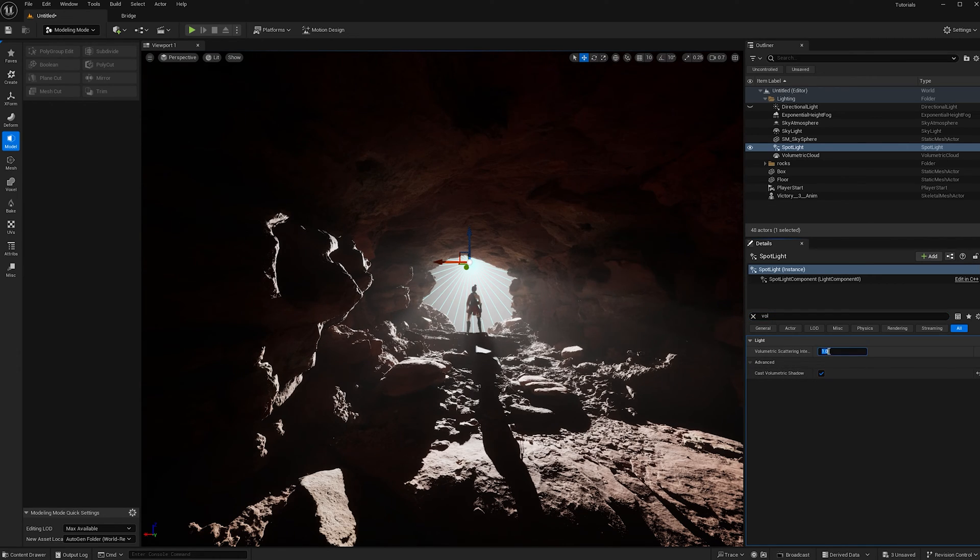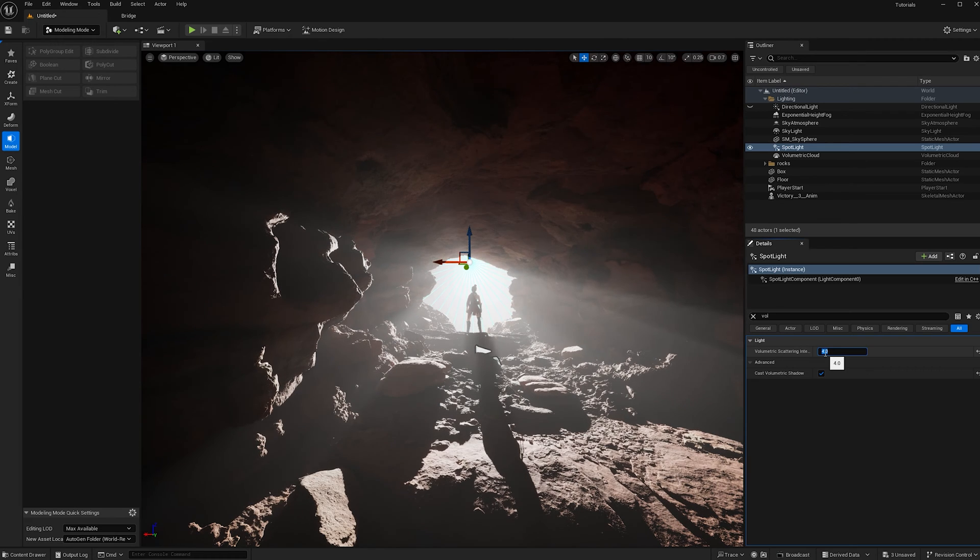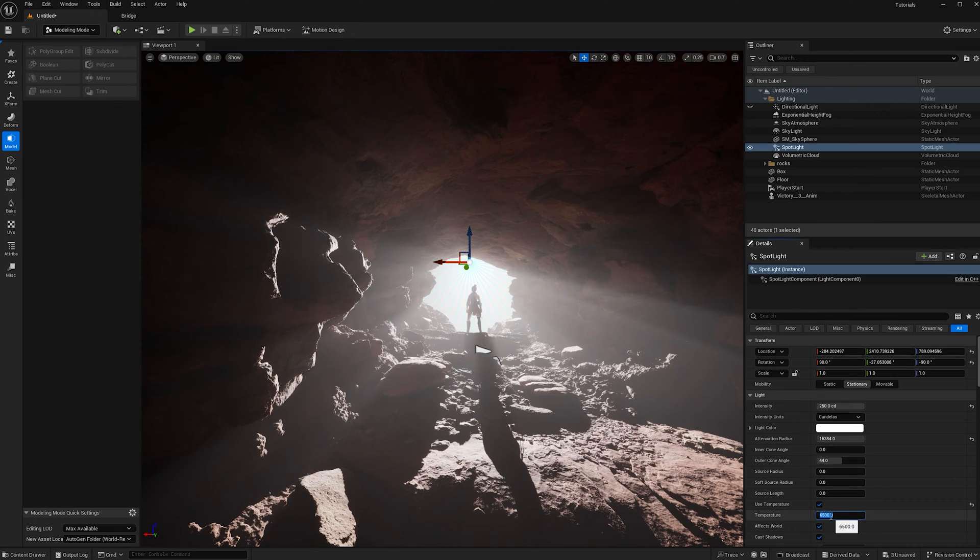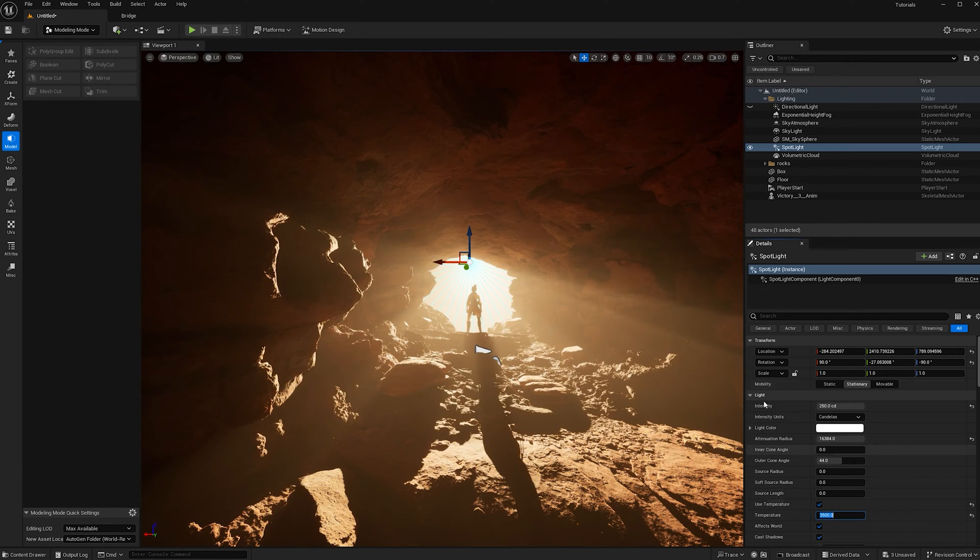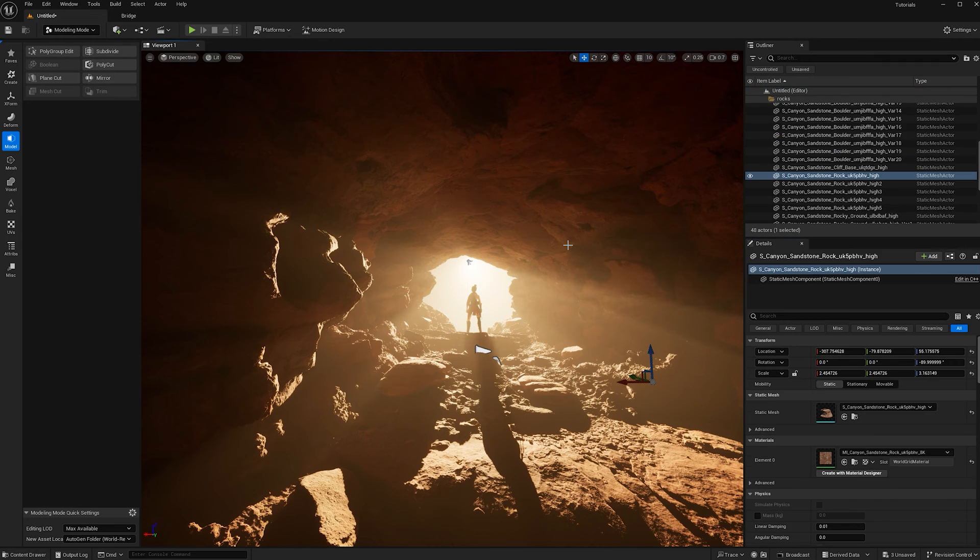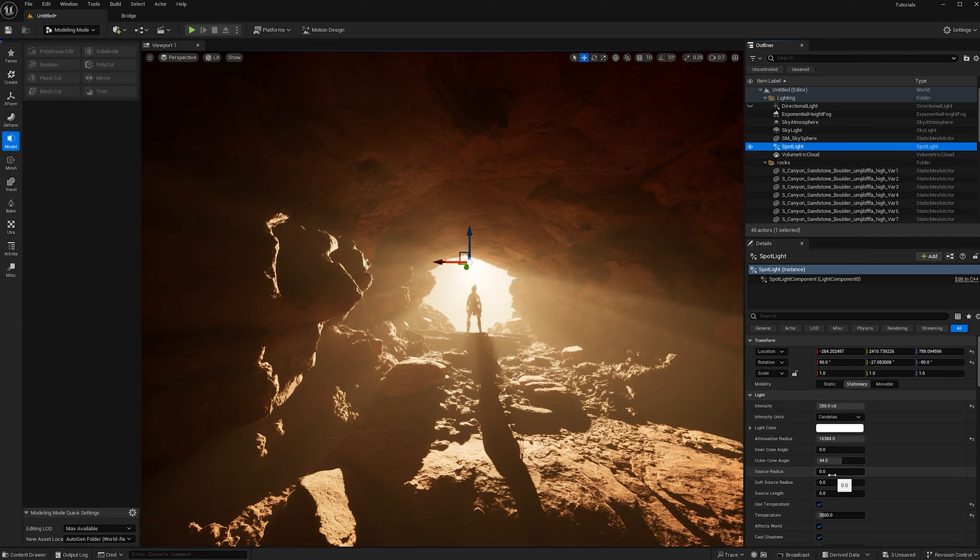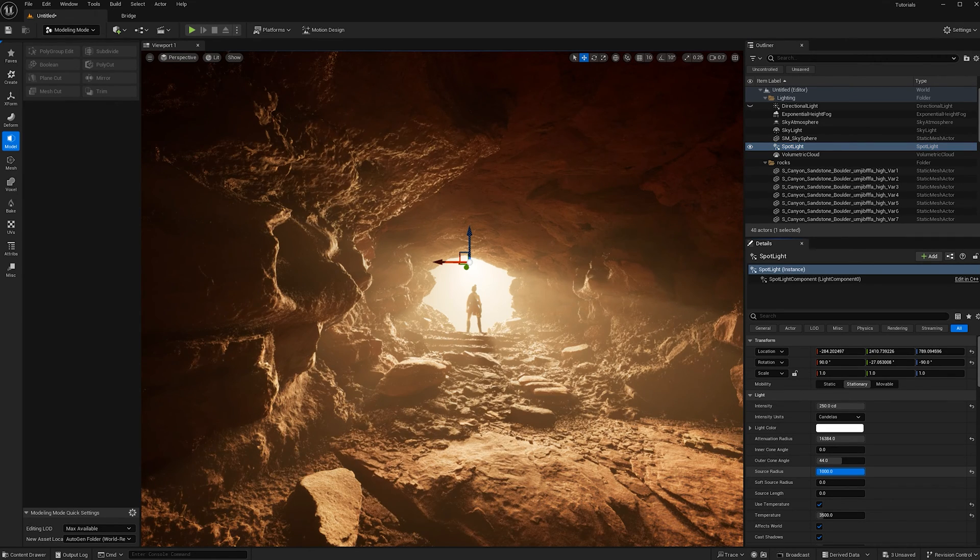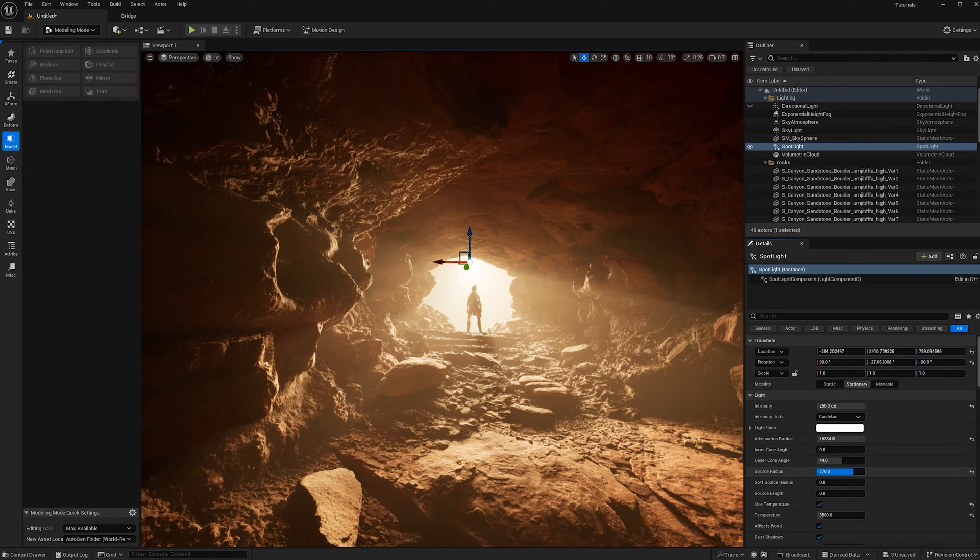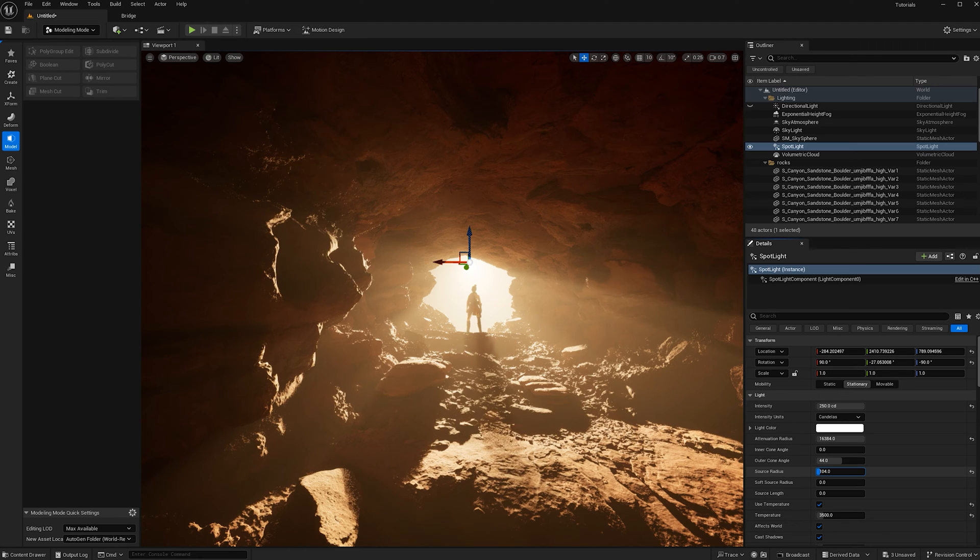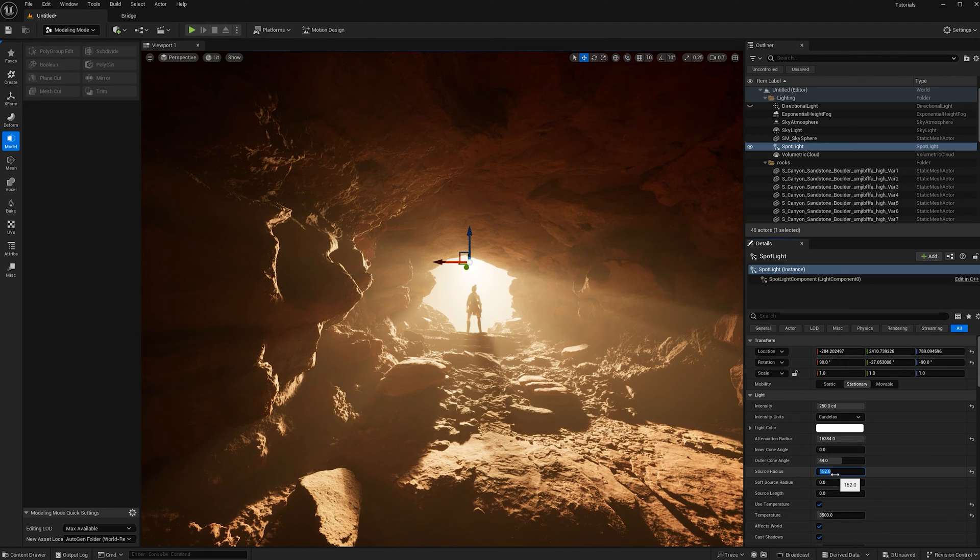Let's also look up volumetric. We want to check this box for cast volumetric shadow, and then we can make the volumetric scattering intensity 4. Now let's use this temperature button. I'm going to make it 3500. Now we have a bunch of warmth in our scene. One more thing I'm going to do for the spotlight is increase the source radius. This will make the shadows a lot softer, which is really nice. I think 200 is good.